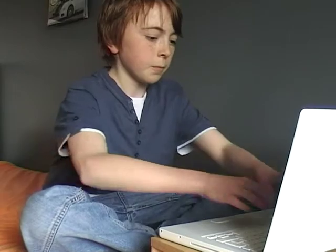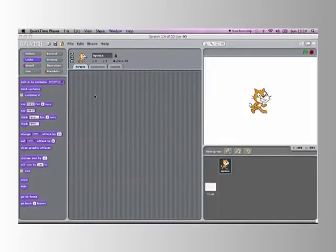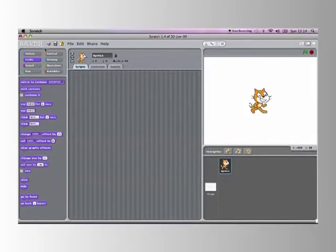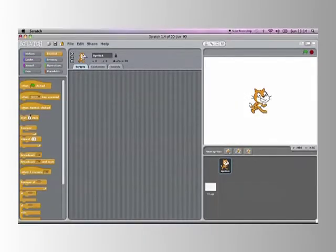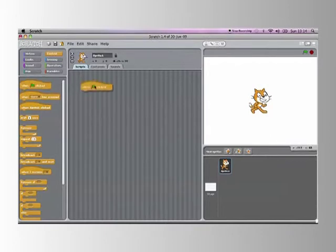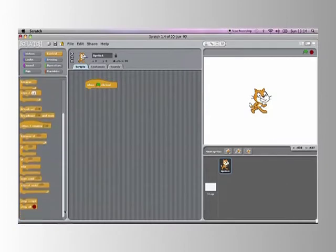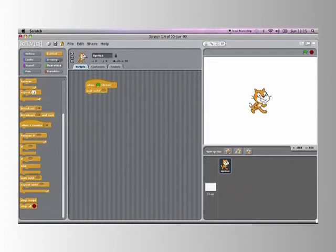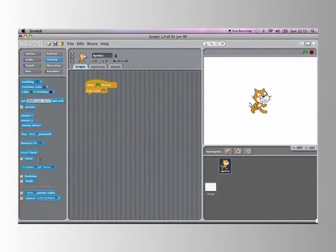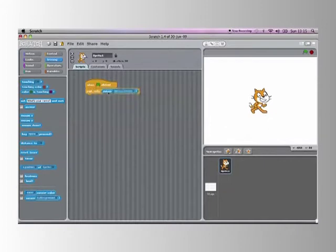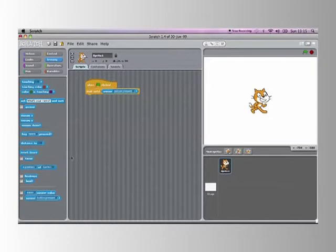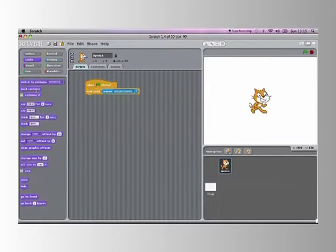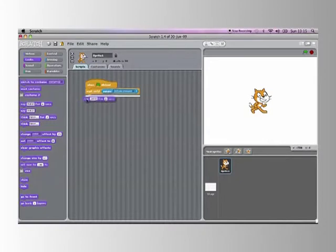Right, let's get started. What we are going to do with the button is make it so that when we press it he says hello, and this only happens once. So we drag in when green clicked, then drag in wait until. Go into sensing, get this one right down at the bottom which is sensor button pressed. No need to change it because it is already at button pressed like I said.